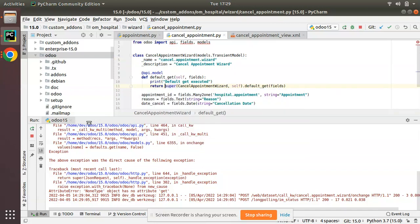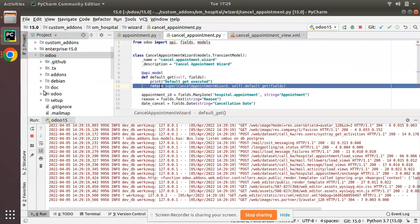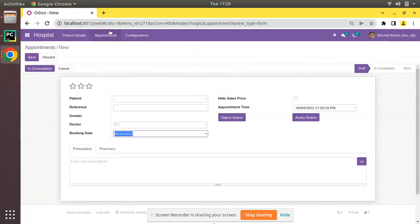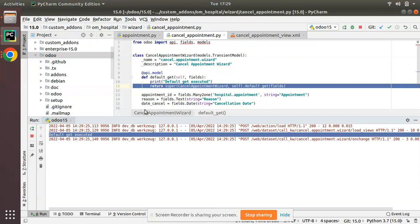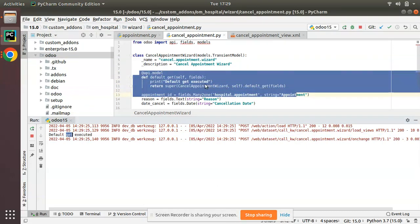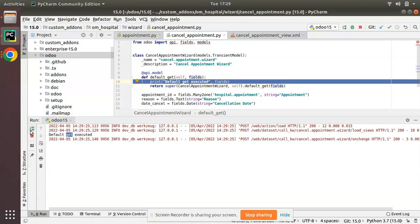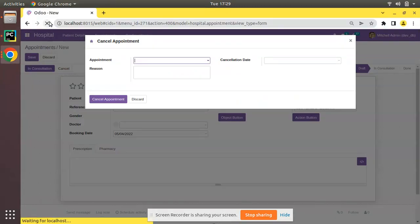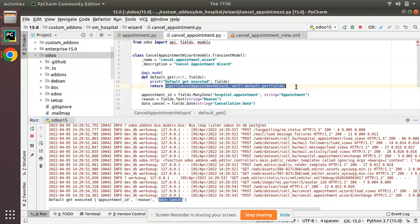I need to add a return statement — I'll return res and restart. After refreshing and clicking cancellation, there is no error. Checking the log, you can see 'default get executed' — on opening the form the function has been executed. Let me also print what's inside the fields variable. After restarting and clicking cancellation, you can see we have: appointment_id, reason, date_cancel — those are the field names.